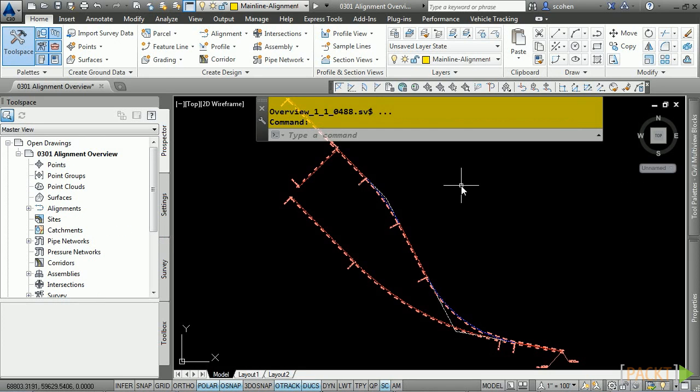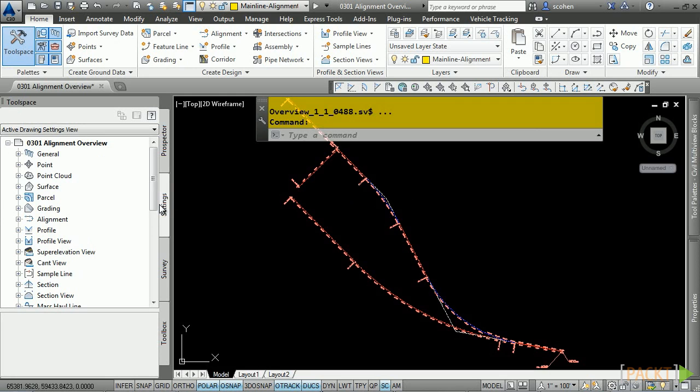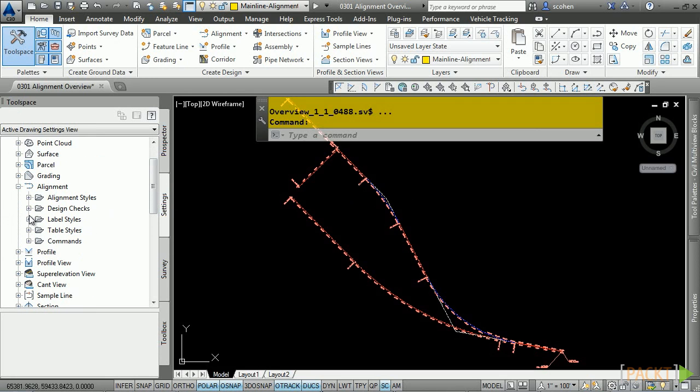Alignments, as with everything in Civil 3D, have settings and styles that you need to be aware of before creating them. The settings and styles are located in the Settings tab under the Alignment category.